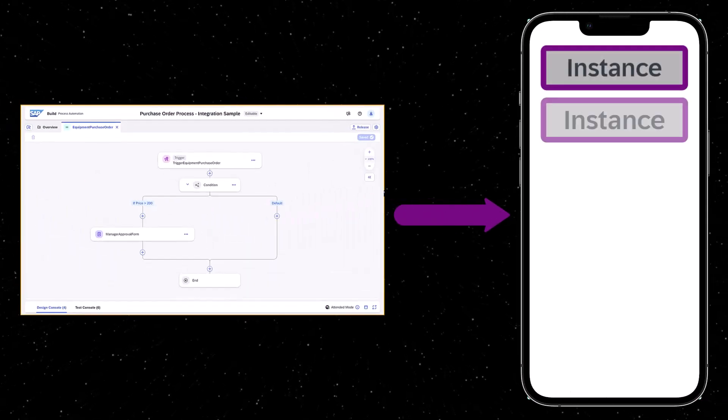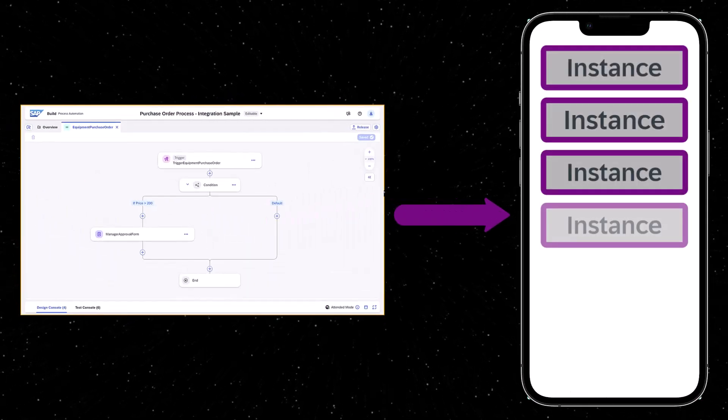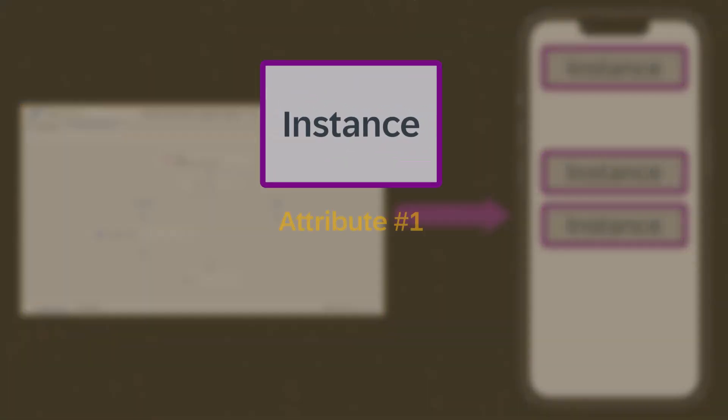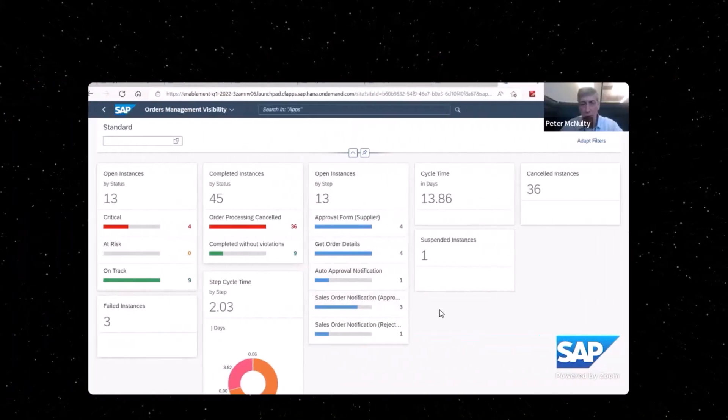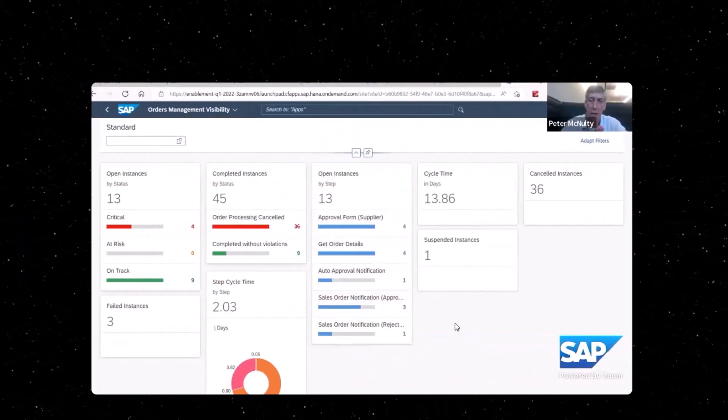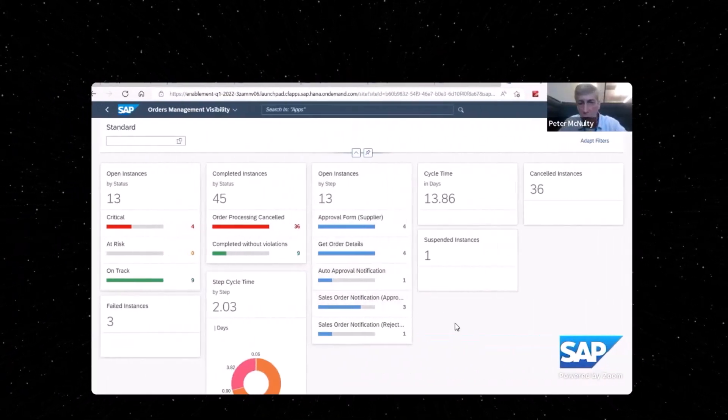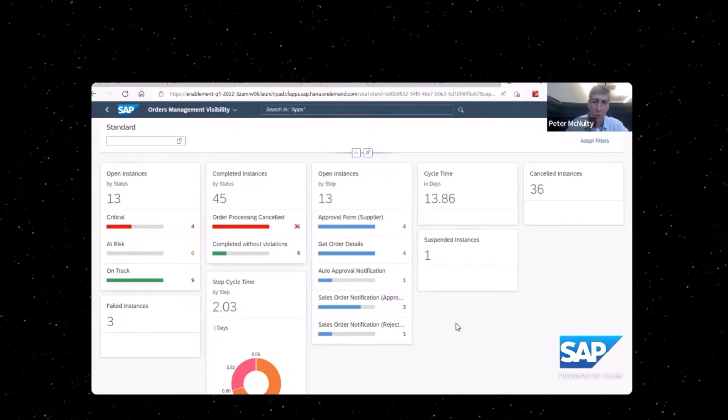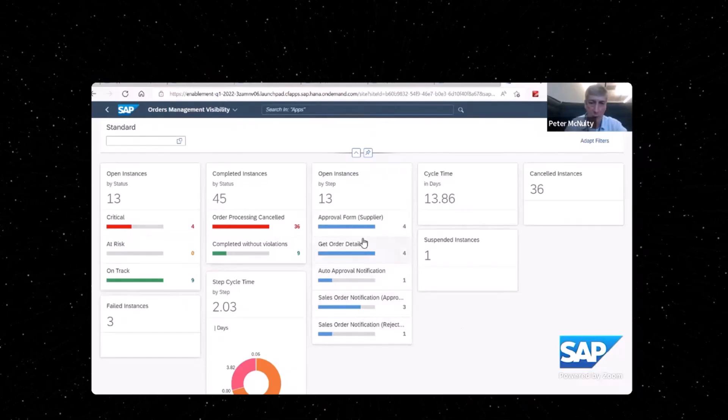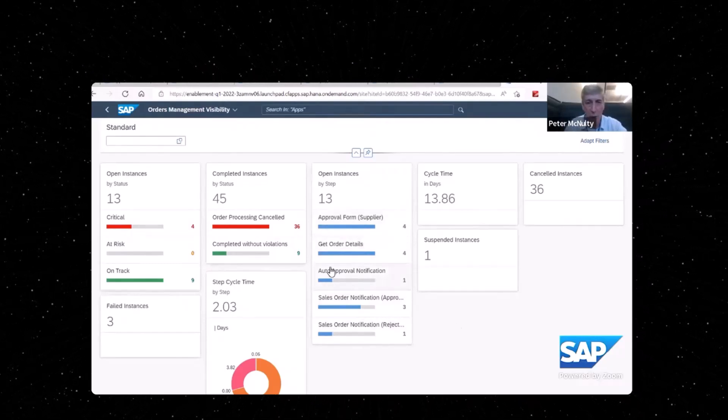For a given process instance, you can easily retrieve from your app that instance's attributes. Remember, attributes are data defined for a process to indicate key characteristics, and they are used with process visibility.